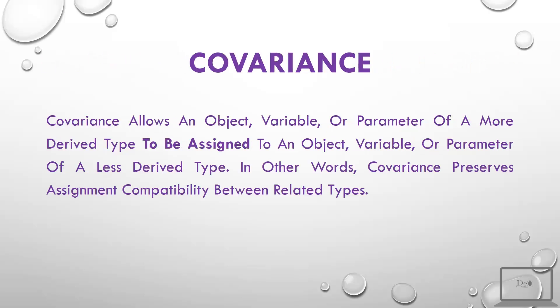First, let's talk about covariance. Covariance allows an object, variable, or parameter of a more derived type to be assigned to an object, variable, or parameter of a less derived type. In other words, covariance preserves assignment compatibility between related types.